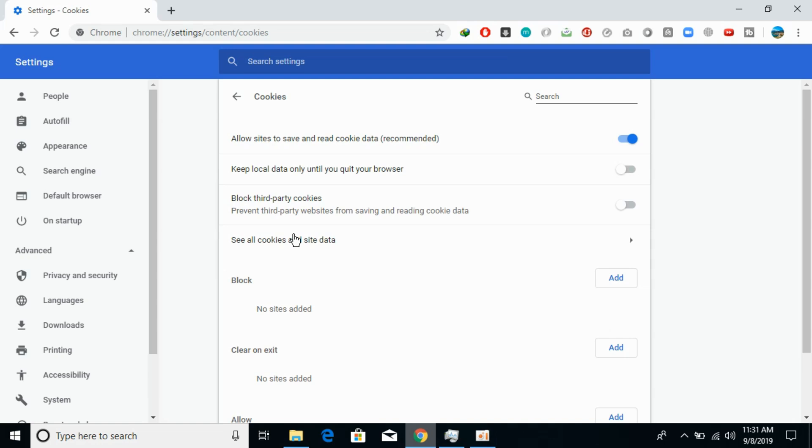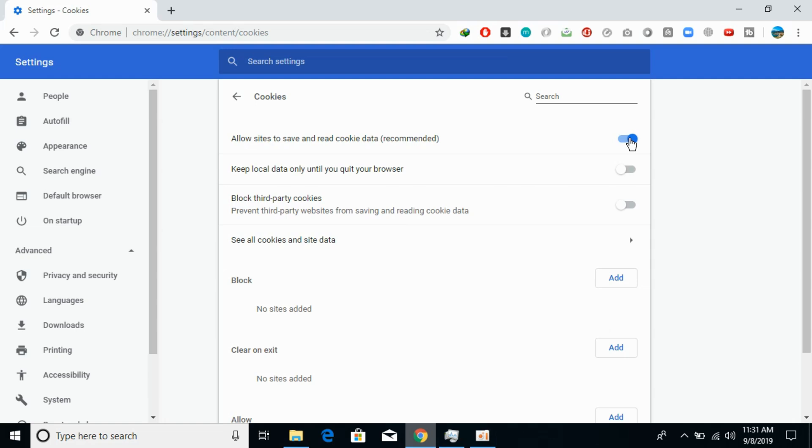Open it, and here it says 'Allow sites to save and read cookie data.' You can turn it off or on. Turning it on means you're allowing sites to use your cookie data.